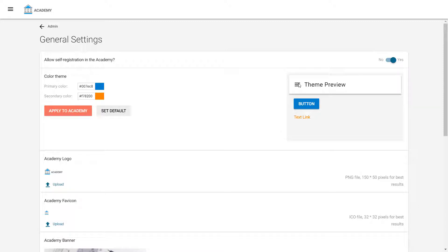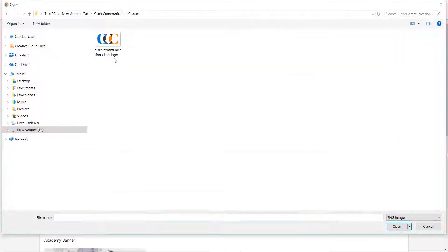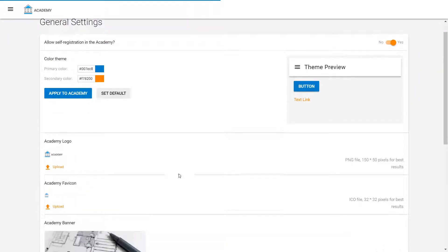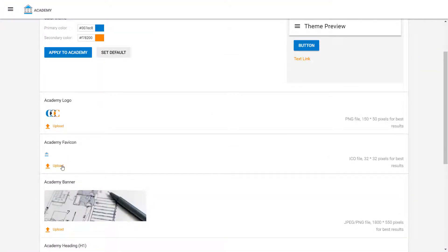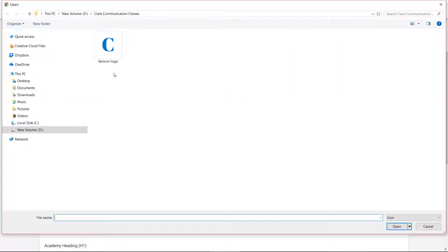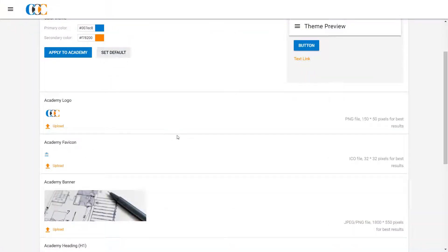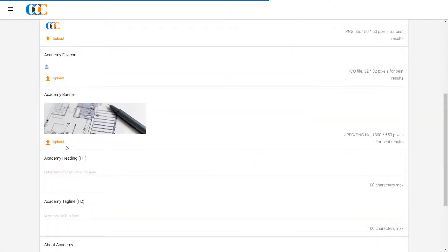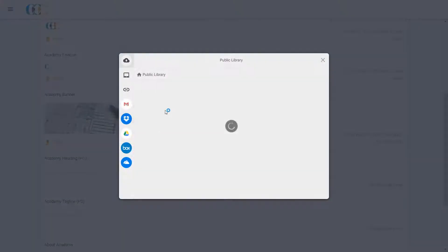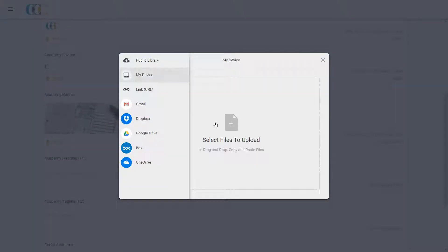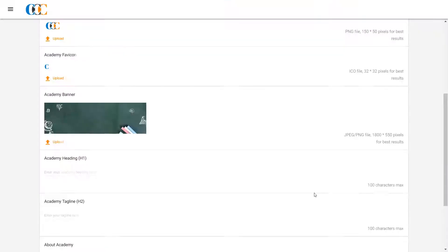Once satisfied, he clicks on Apply to Academy. In the next section, he uploads his business logo in the Academy logo and Academy fave icon section. He has a beautiful English communication-related banner which he uploads next in the Academy banner section.